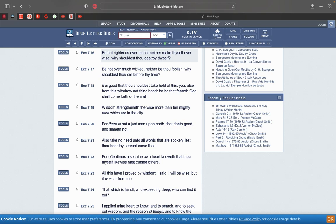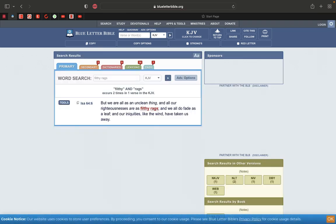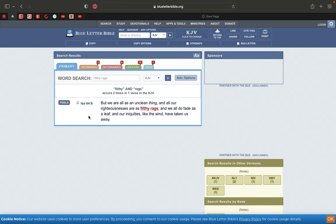We're going to be saved through faith and works, which is the grace. This is Isaiah 64:6. But we are all as an unclean thing, and all our righteousness are as filthy rags.